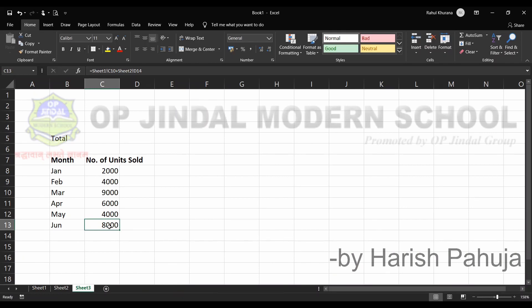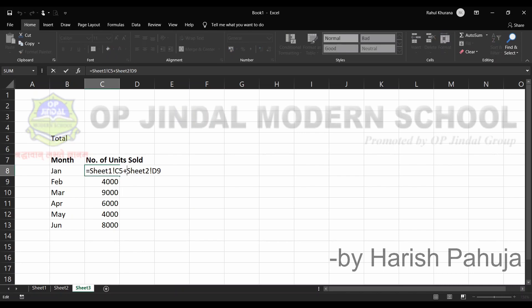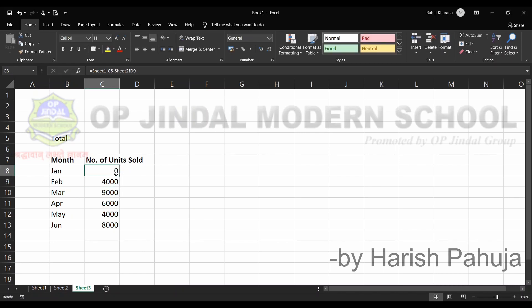This is the concept of sheet reference — when we use relative reference and take the reference from one sheet and then from another sheet, the values can be added, subtracted, multiplied, or any operation you want. It can be achieved simply by referencing the sheets. If instead of plus I write minus, the formula will reflect accordingly. That's all for today — thank you.